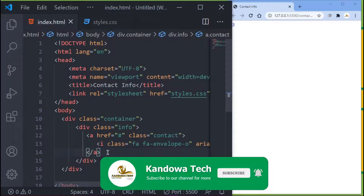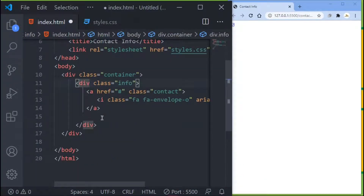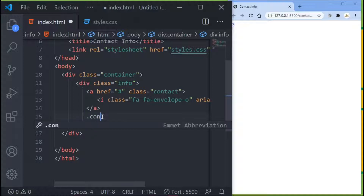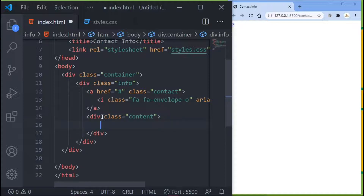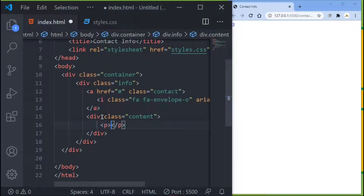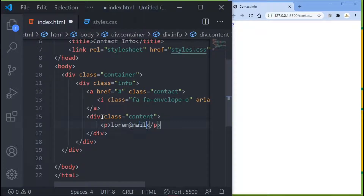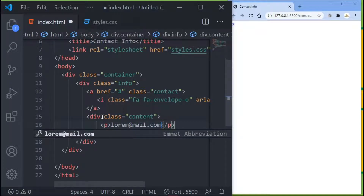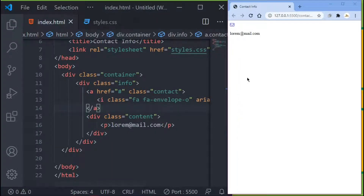Now still inside the info div, I want to create another div and give it a class name of content. Inside that I'll add a p-tag with my email — let's say 'lolom@mail.com'. If you save and come in here, you can see it showing up.